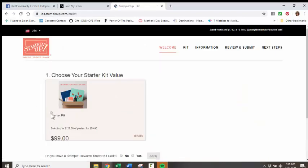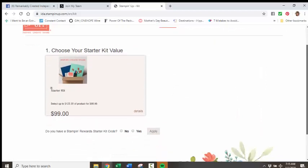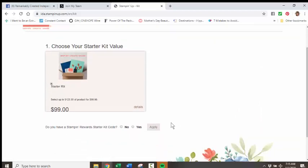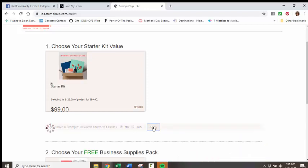You're going to put a little dot here where it says Starter Kit. You do not have a Stampin' Rewards Starter Kit code, so you're going to click No. You would only have this code if you had been the host of an event and had host dollars that you wanted to apply to this kit. So you're going to click Apply.